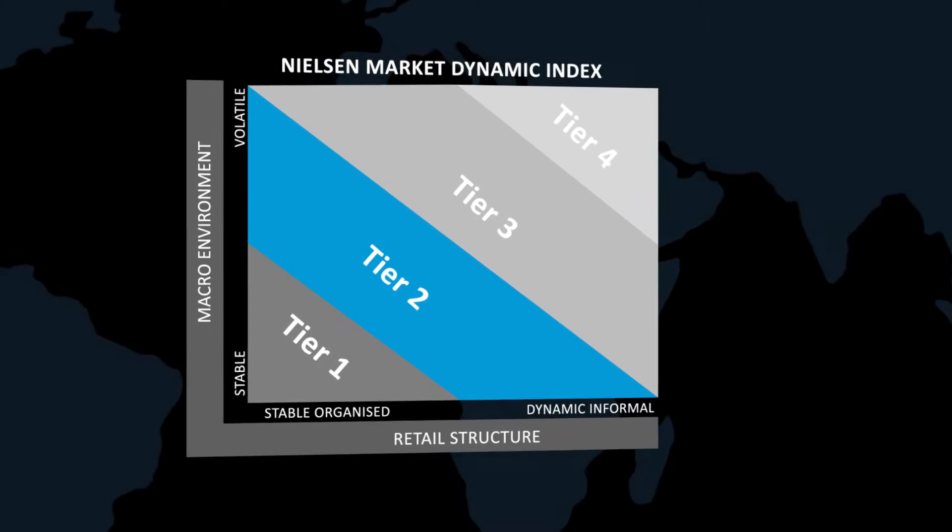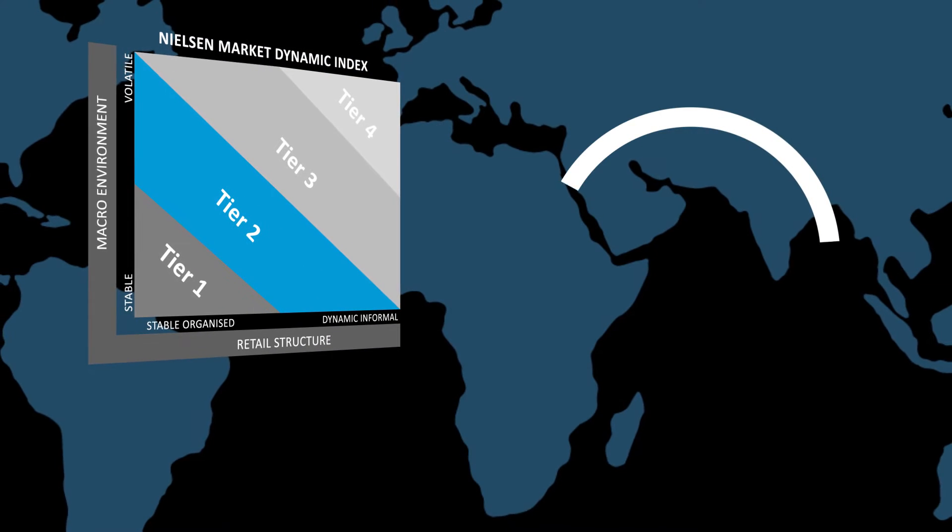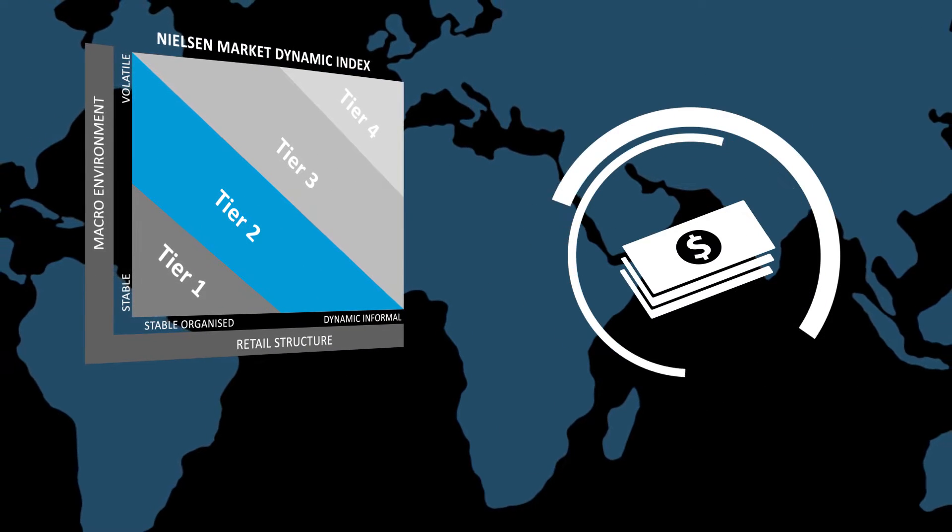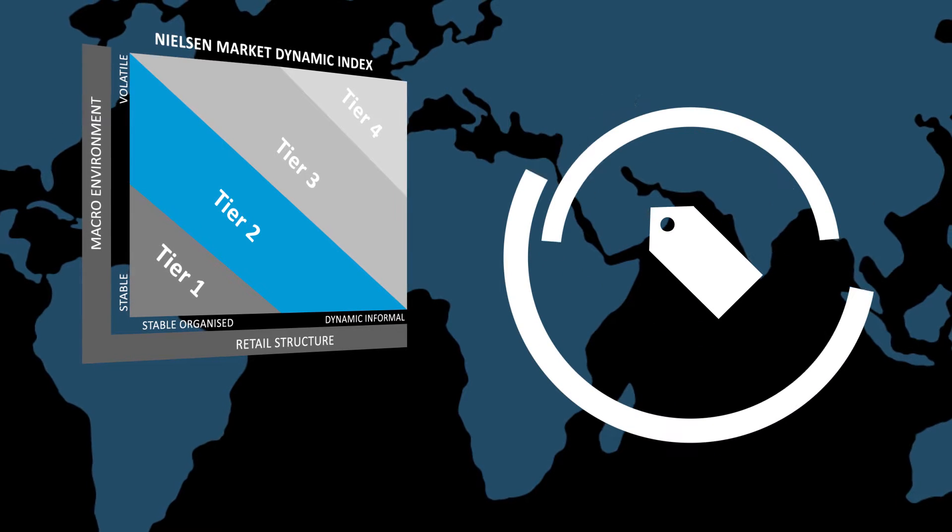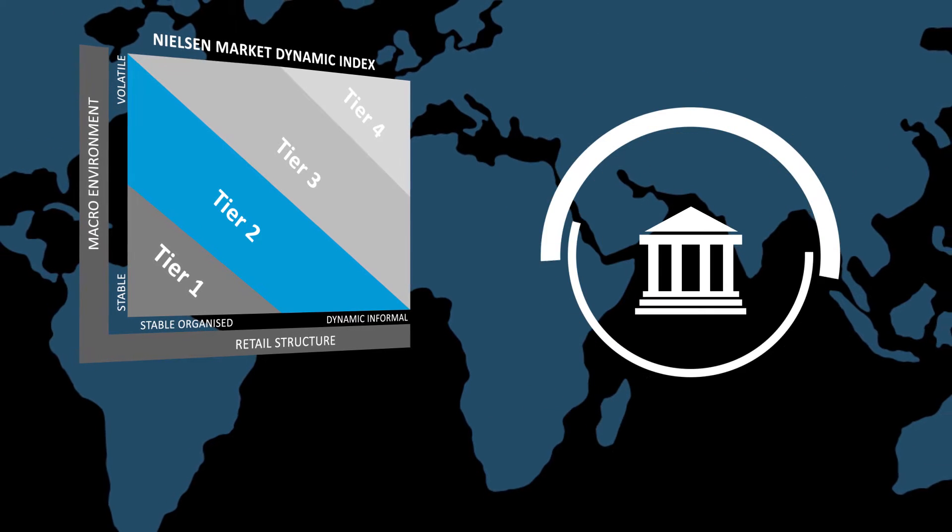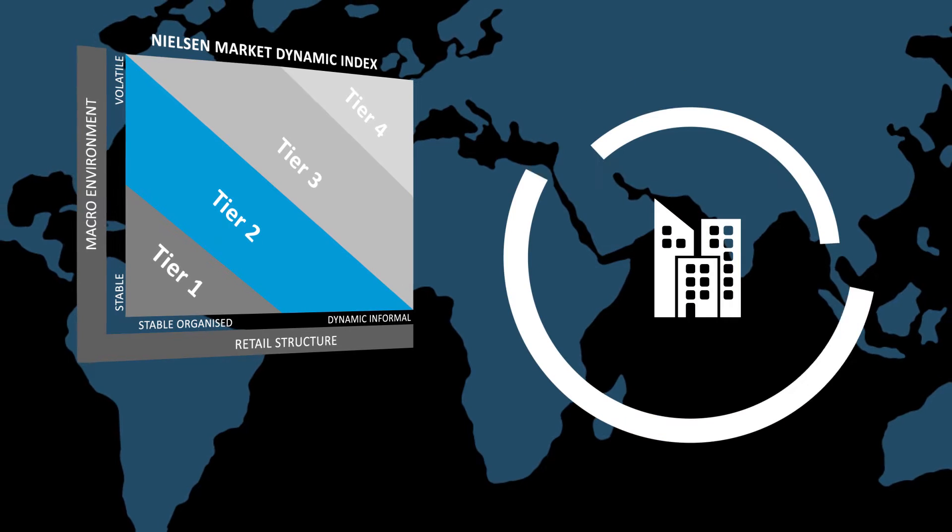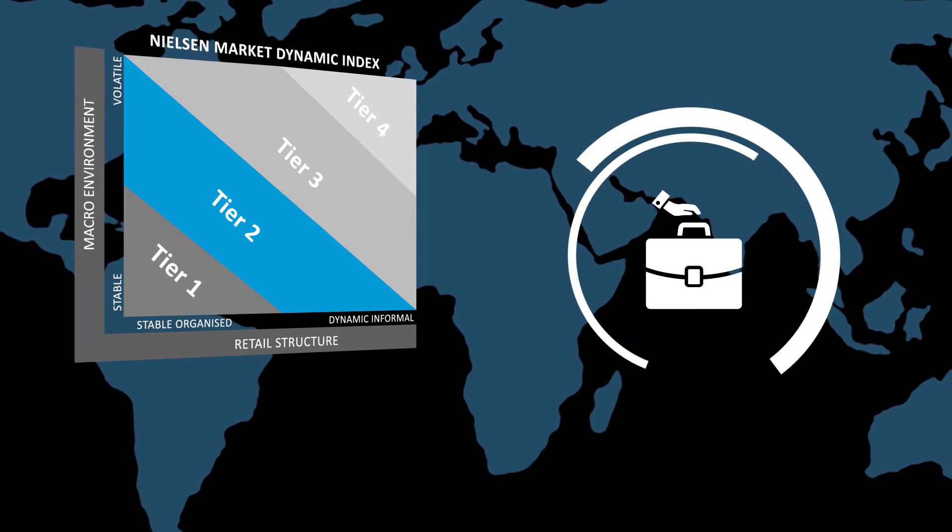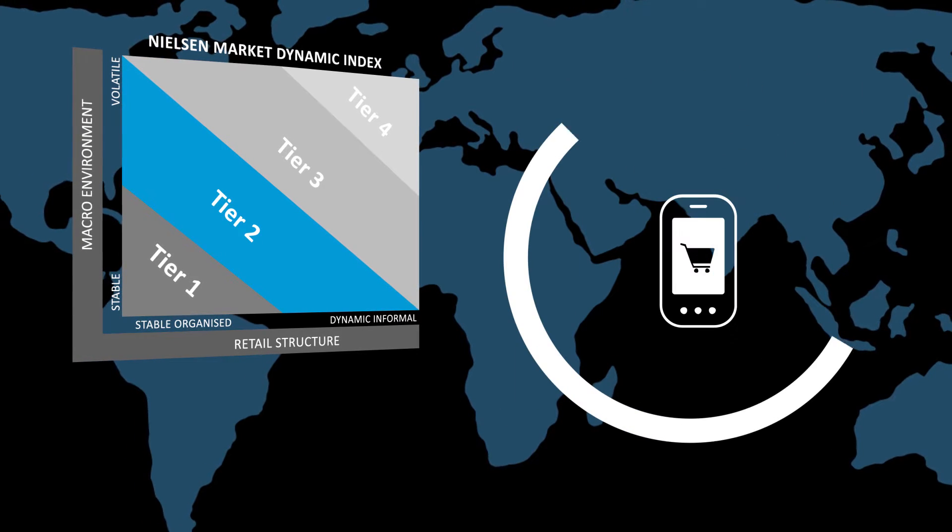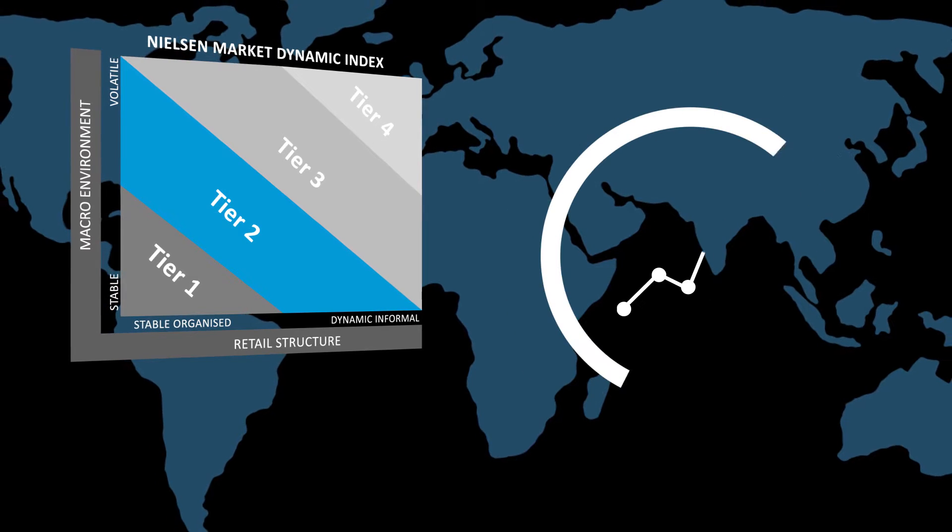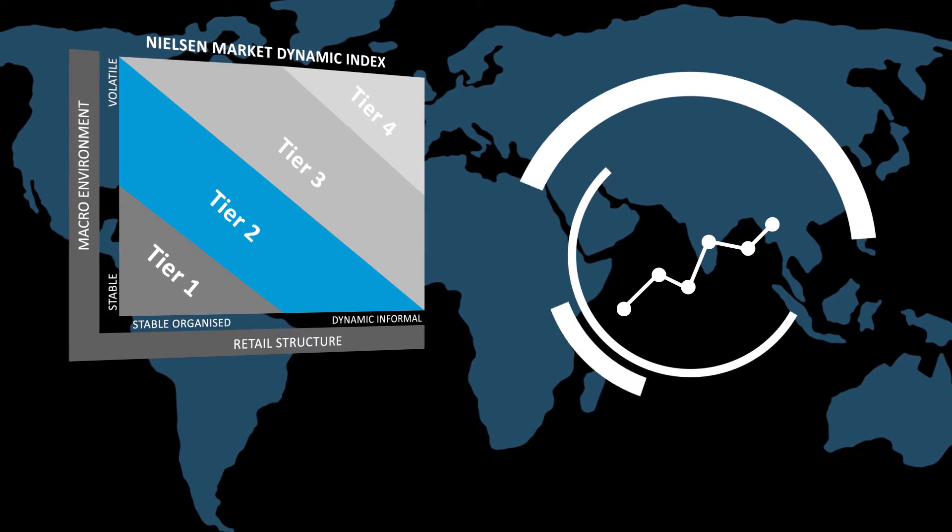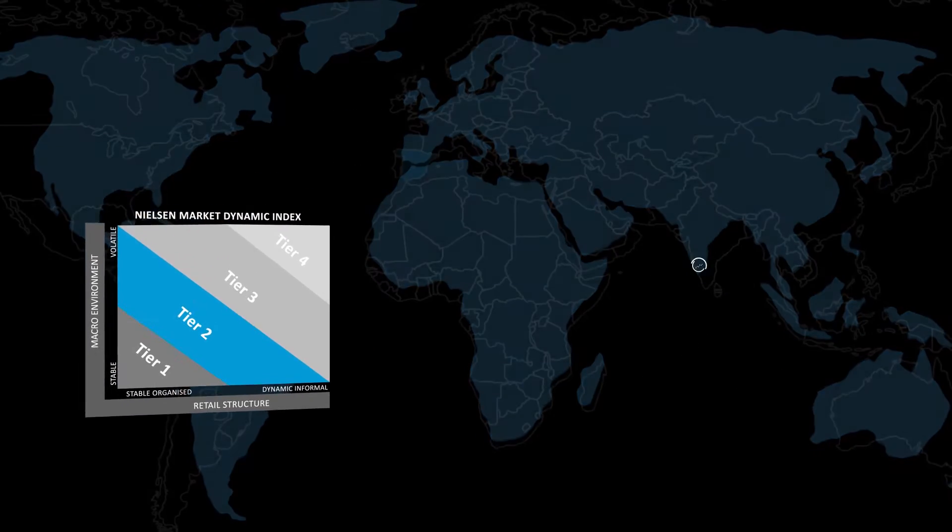Nielsen analyzes over 20 key characteristics including economic growth, consumer price changes, income distribution, government effectiveness, urbanization, employment levels, modern trade importance, and retail structure pace of change in order to better understand the market dynamics of each country.